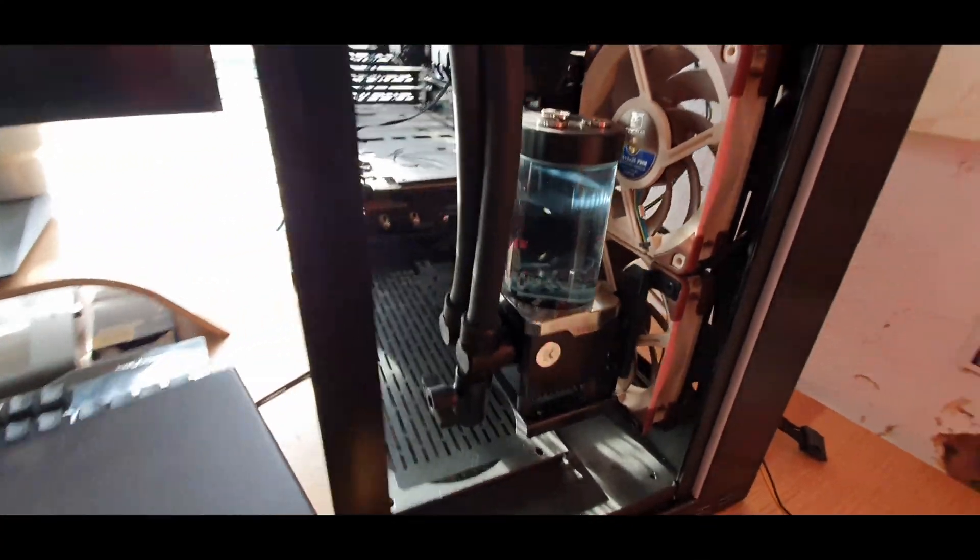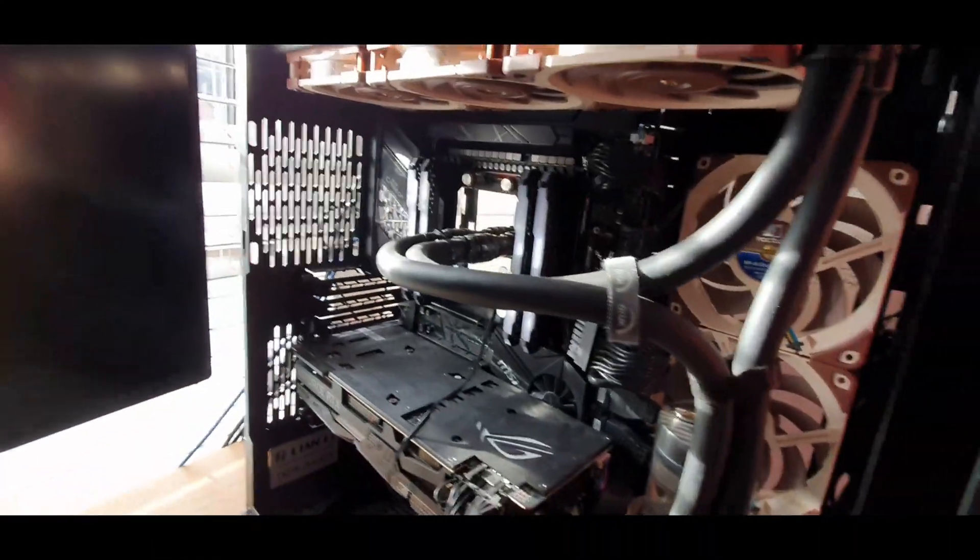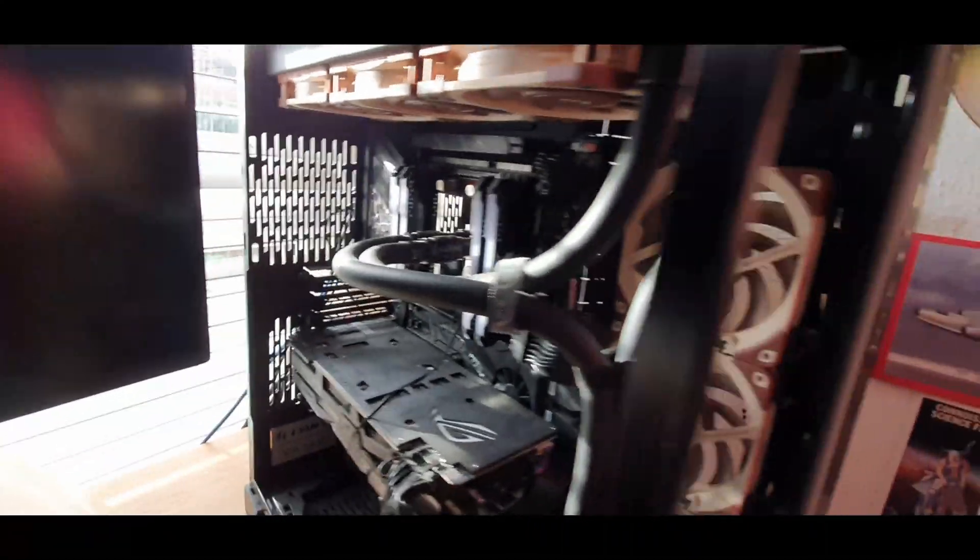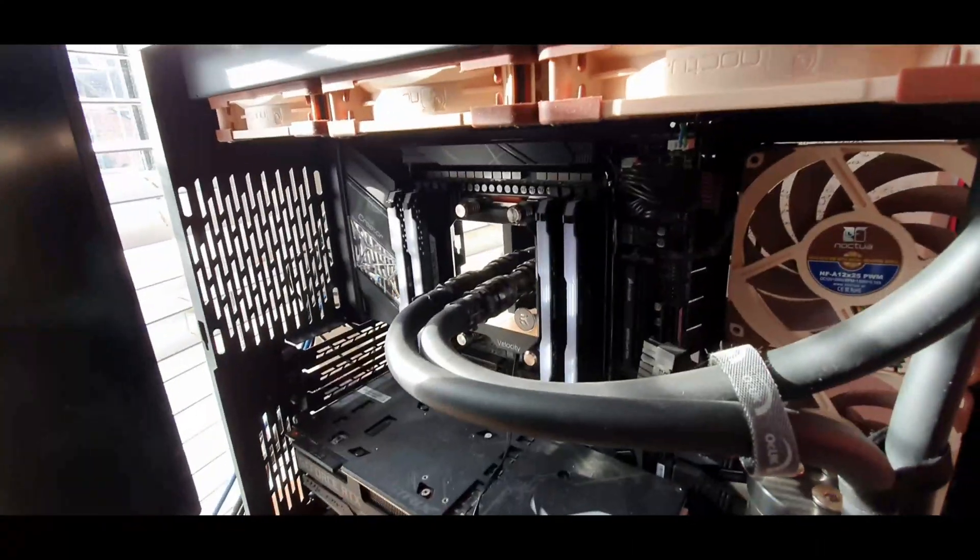So this is the setup. It's a fairly simple loop, just a CPU loop with a radiator on the top and quick release fittings.